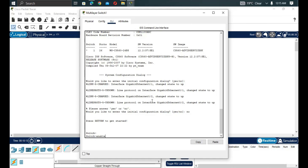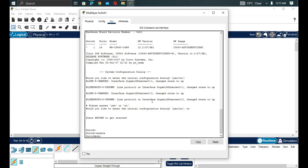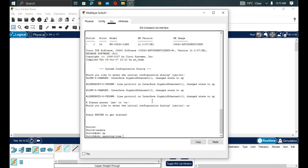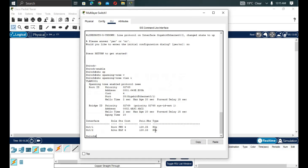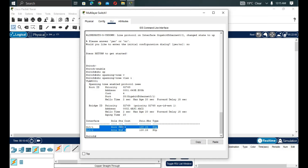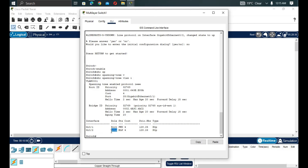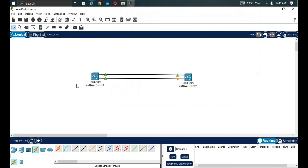On the other switch, we run 'show spanning-tree vlan 1'. Here Gig 1 is a root port in forwarding state, while Gig 2 is an alternate port in blocking state. If the root port goes down, the alternate port takes over forwarding. That's STP behavior — but now we want to implement EtherChannel instead.